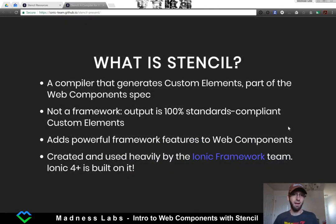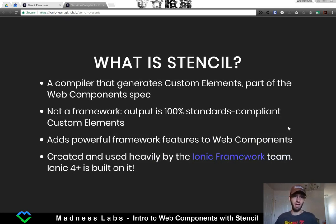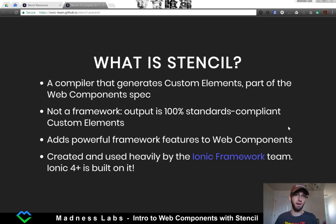Stencil is a compiler that generates custom elements. It's part of the web component spec, which is actually part of the browser spec. So this is going to be a native built-in feature, and it's globally understood by all new compliant browsers.